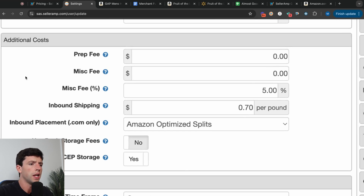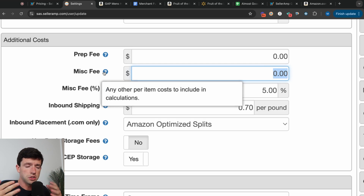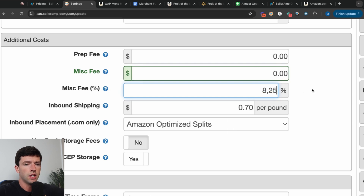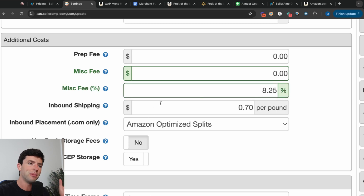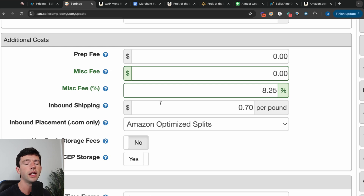Your additional costs setting is incredibly important. If you're using a prep center, put your prep center cost in here. You can also assign a hard misc fee dollar amount if, for example, you have in-house employees you pay on a per-unit basis. These calculations then show on your mobile app and Chrome extension. The misc fee percent field is where you put your sales tax rate — for example, Texas is 8.25%. A big mistake beginners make is counting sales tax twice by putting it in the profit calculator as well as the backend. If you put it in additional costs, it's automatically calculated, so the number you enter in the profit calculator should not include sales tax.